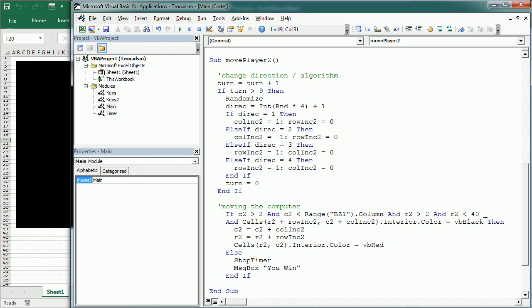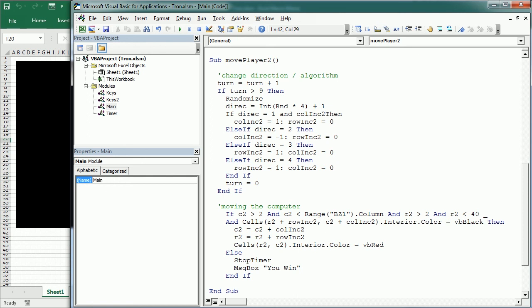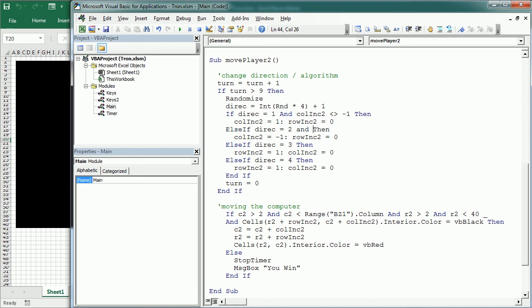And the other thing we want to add to this algorithm is if the direction is one and is not moving in the opposite direction. So, and the column increment 2 is different than minus one, then it can move to the right. And that's the same logic we use for player one. So now here, if the direction is two, which is going to the left and the column increment 2 is different than one, then we can move to the left.